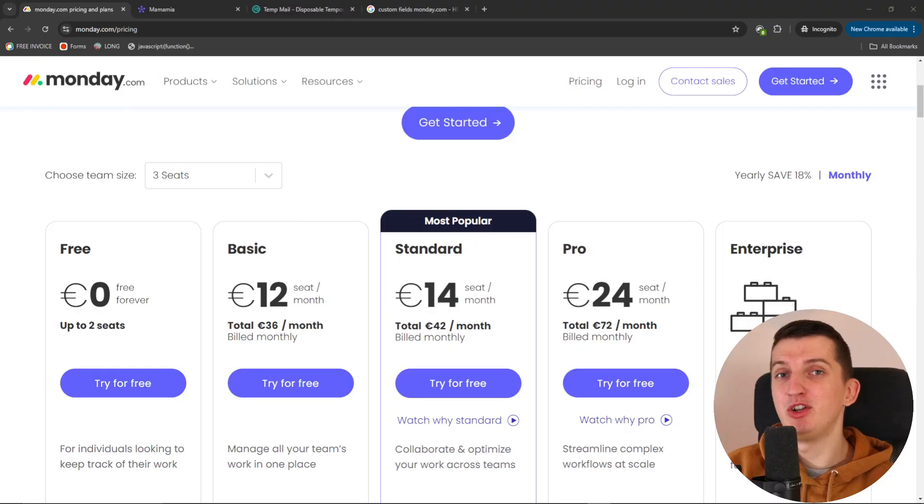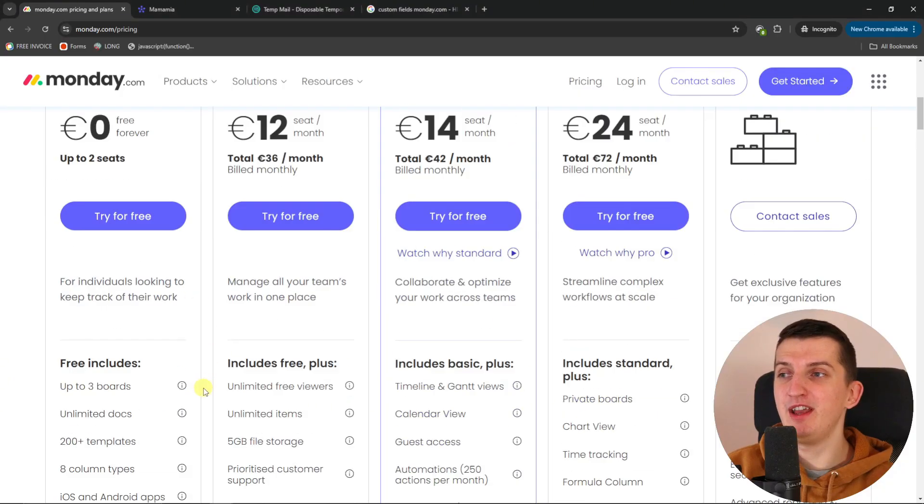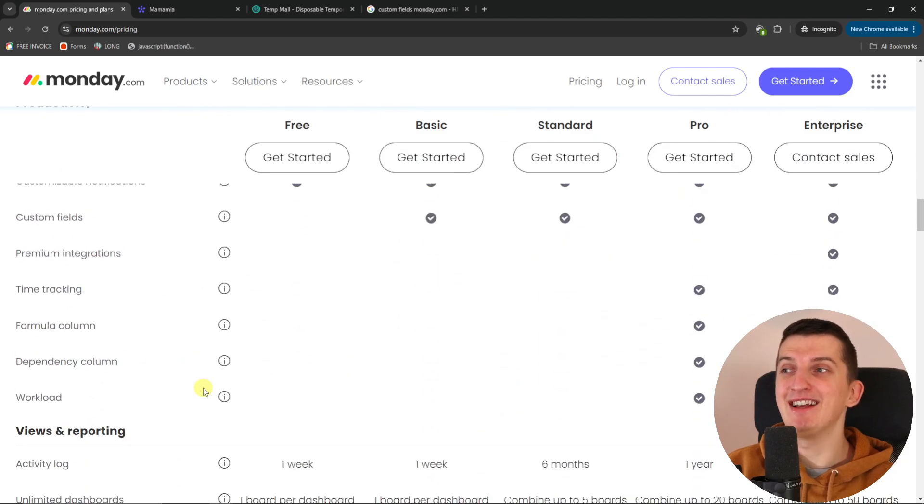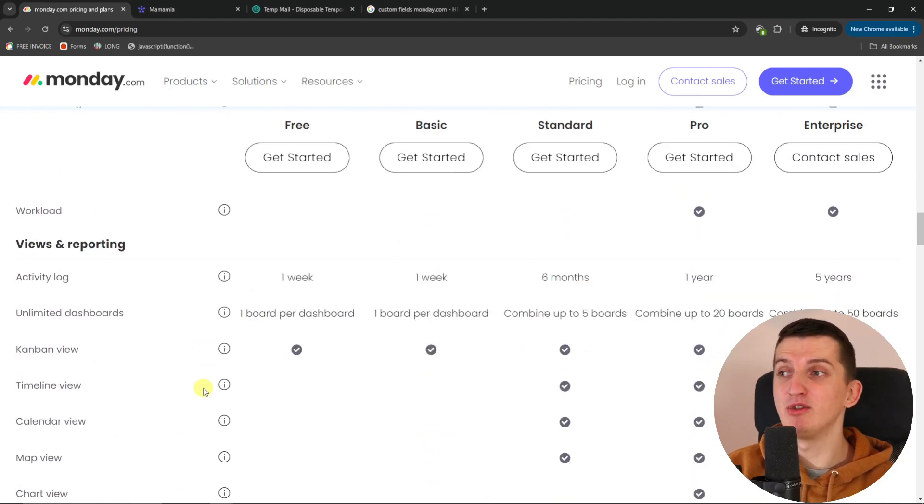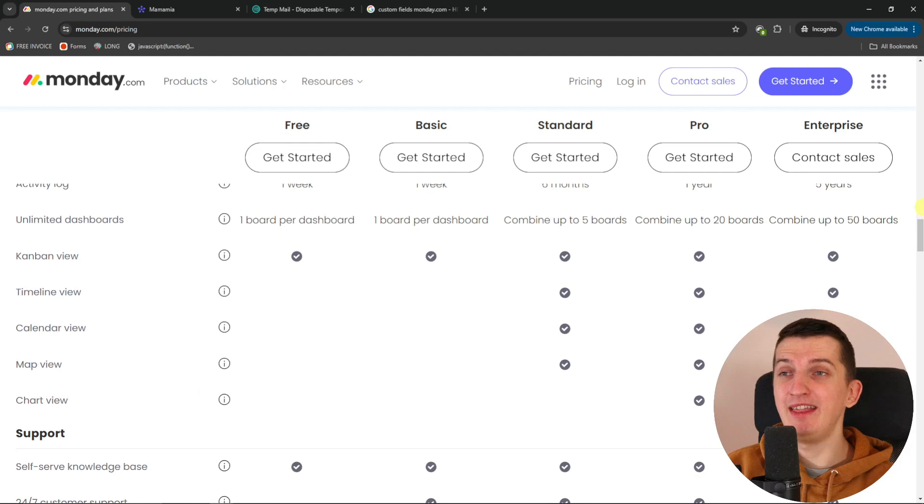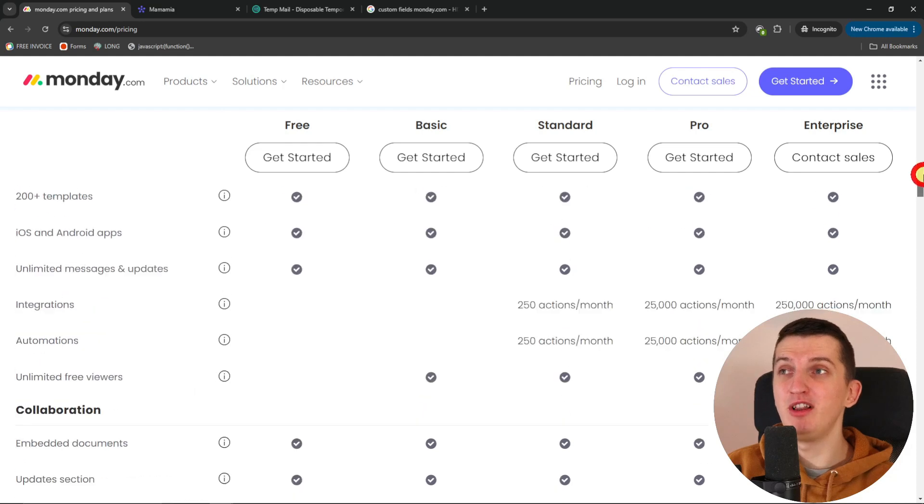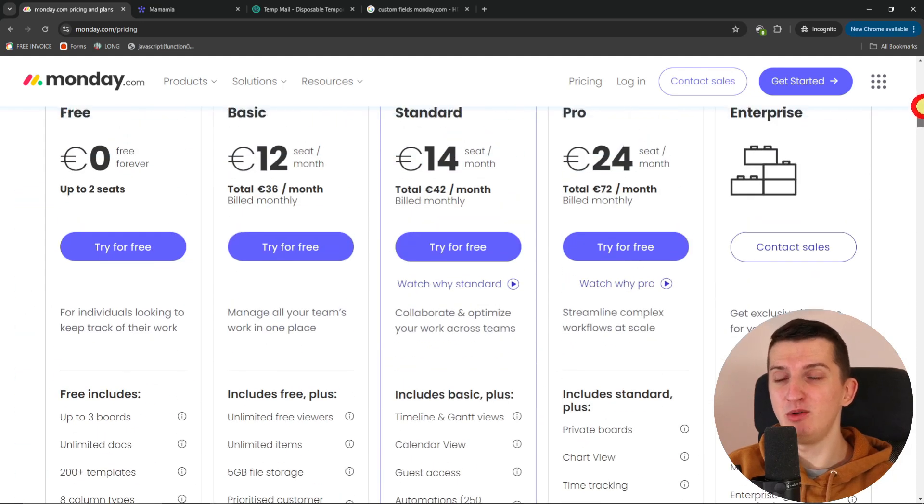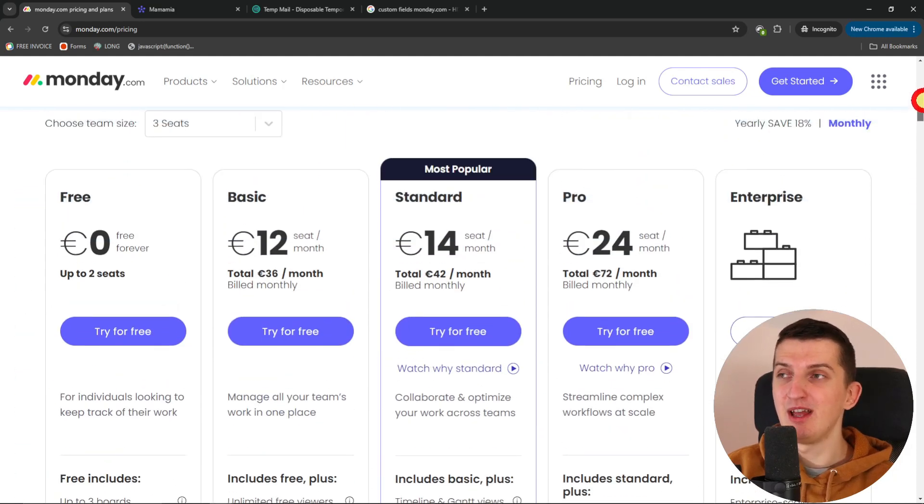Now let me share with you the pricing plans. Monday.com offers a free account but it doesn't have custom fields and you only have Kanban view, which is pretty limited. Yes, you can test it out but it's limited.